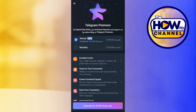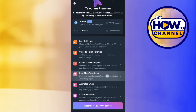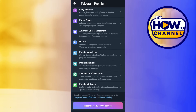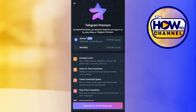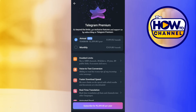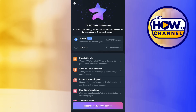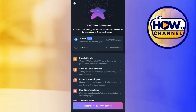As soon as you do this, you will be redirected to the Telegram Premium page where you are going to see a bunch of different perks, benefits, and features that you are going to get if you purchase Telegram Premium. Here at the top, you are going to see two subscription options — the first is annual and the second is monthly — along with the amount you need to pay.